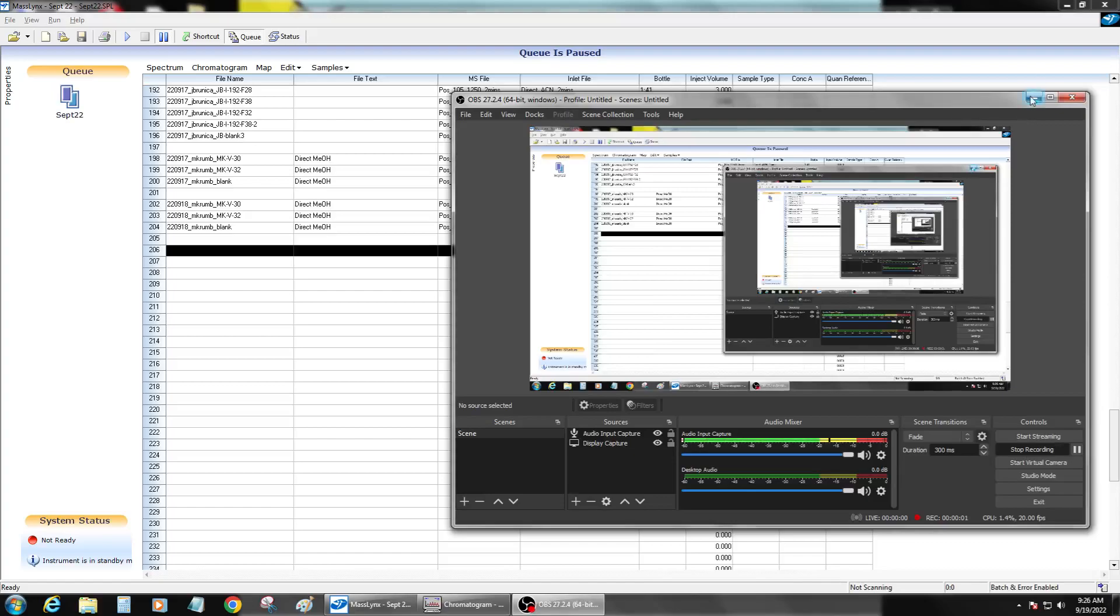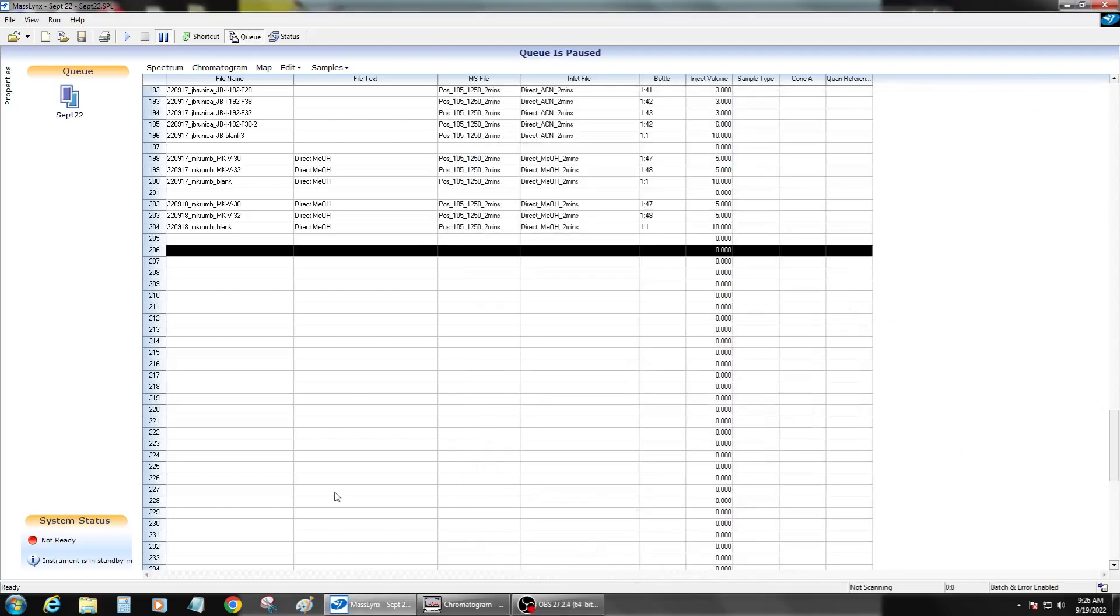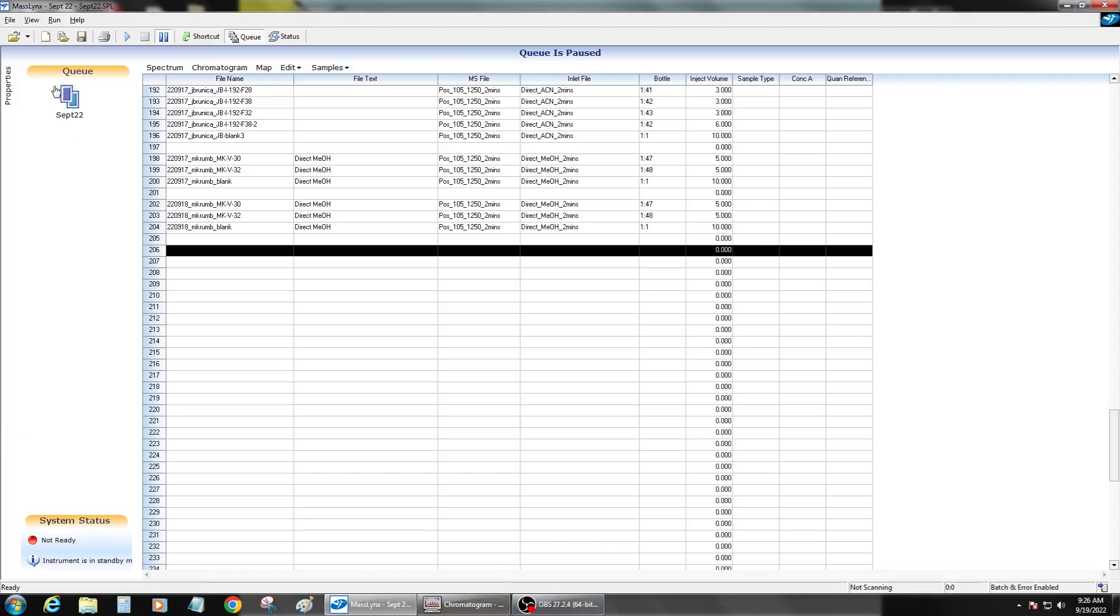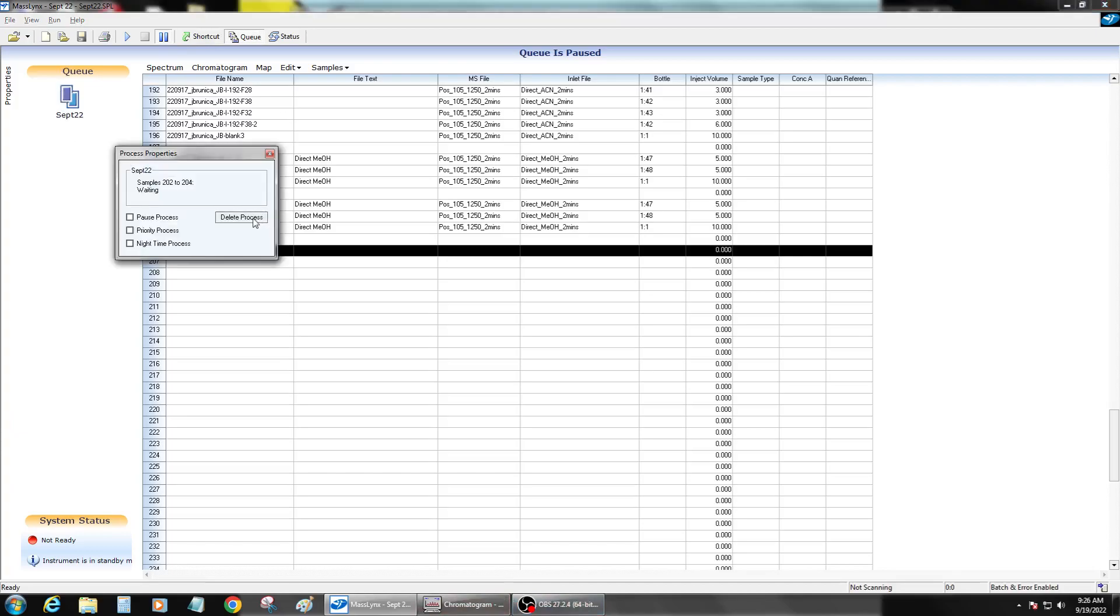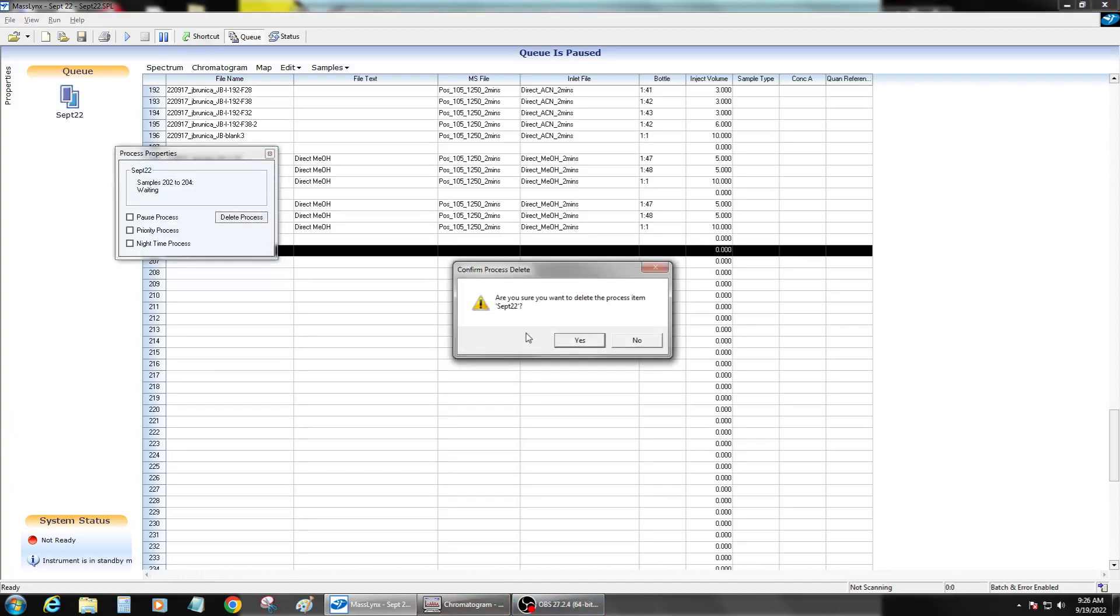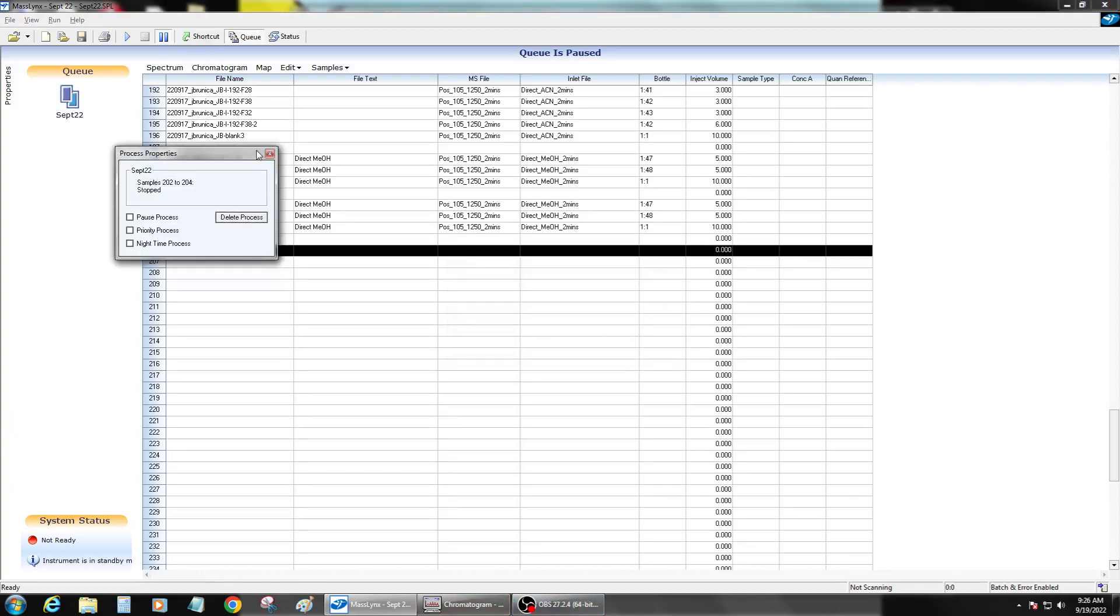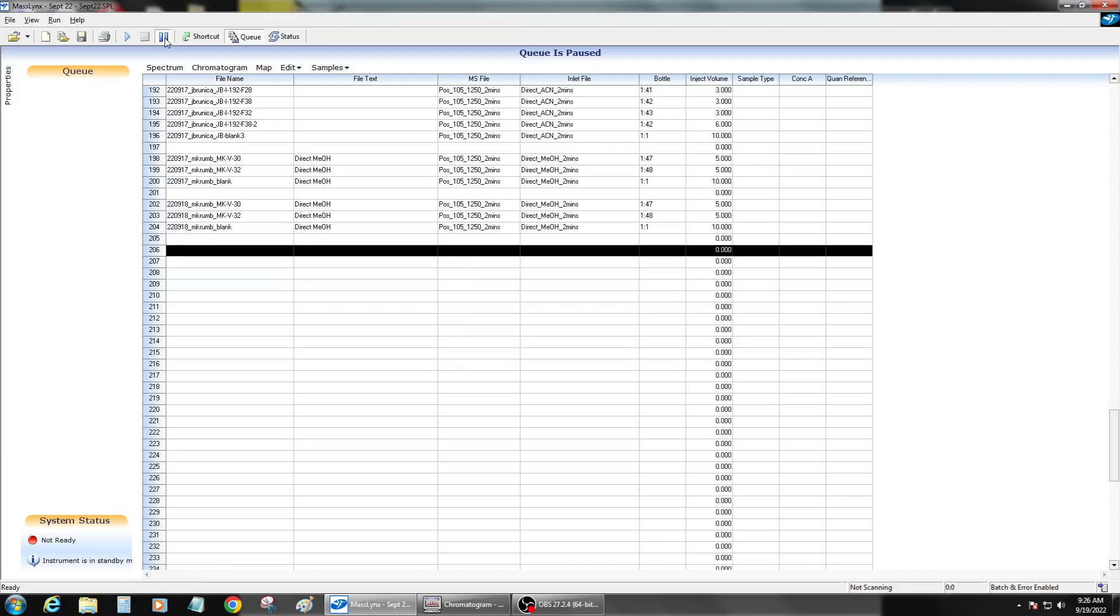Alright, so if the QDA is frozen and it's paused, and there was a gas failure, first thing I'll do is delete the process from the Q and unpause it.